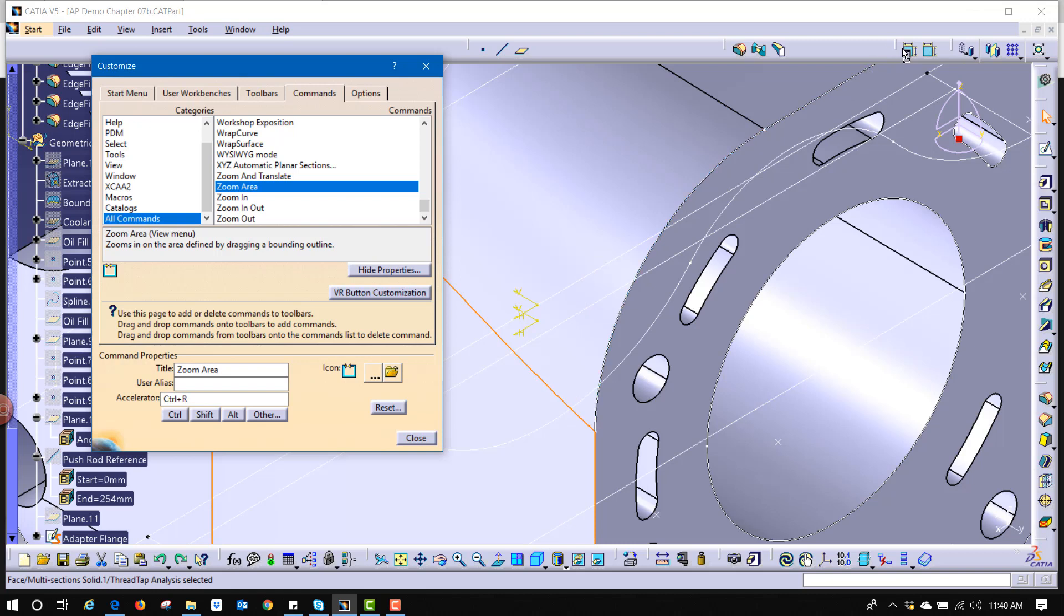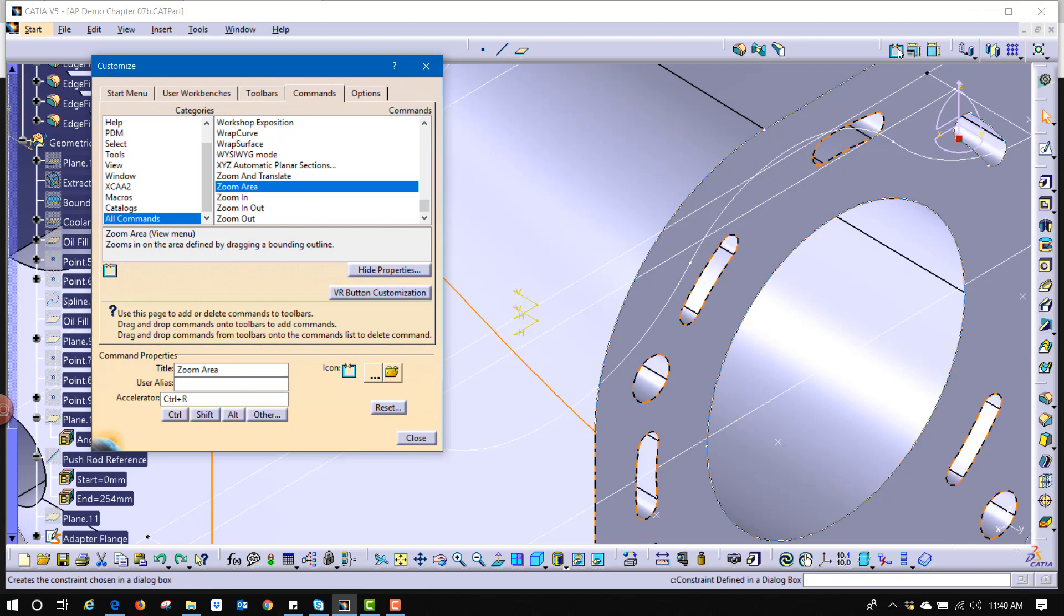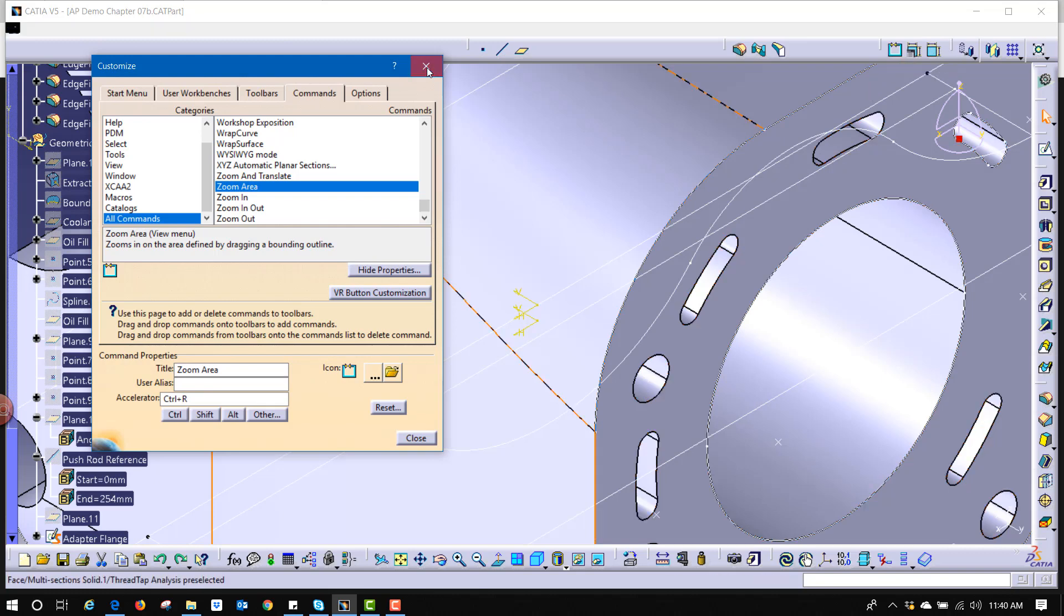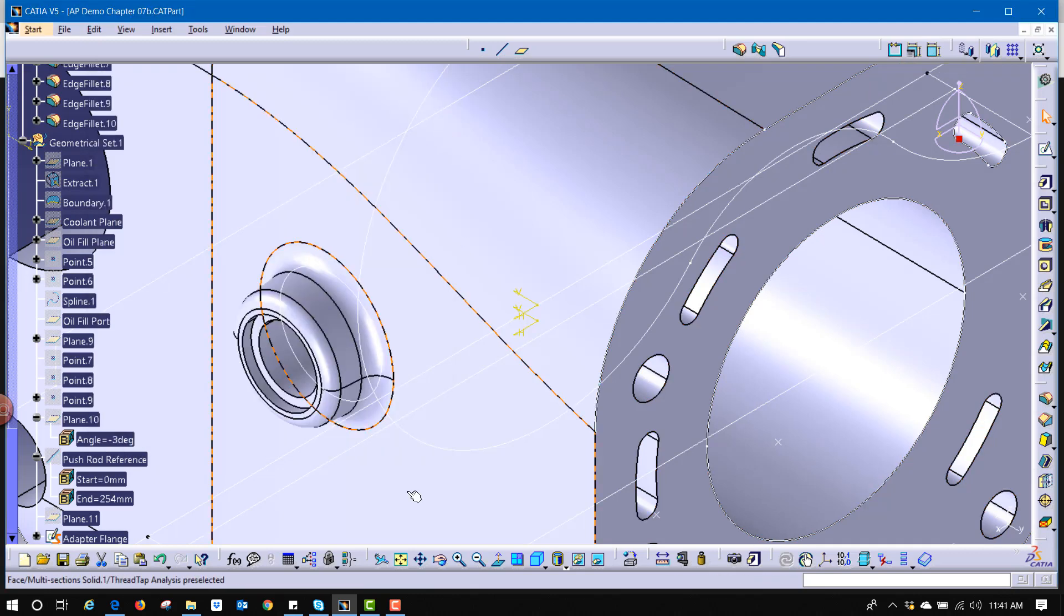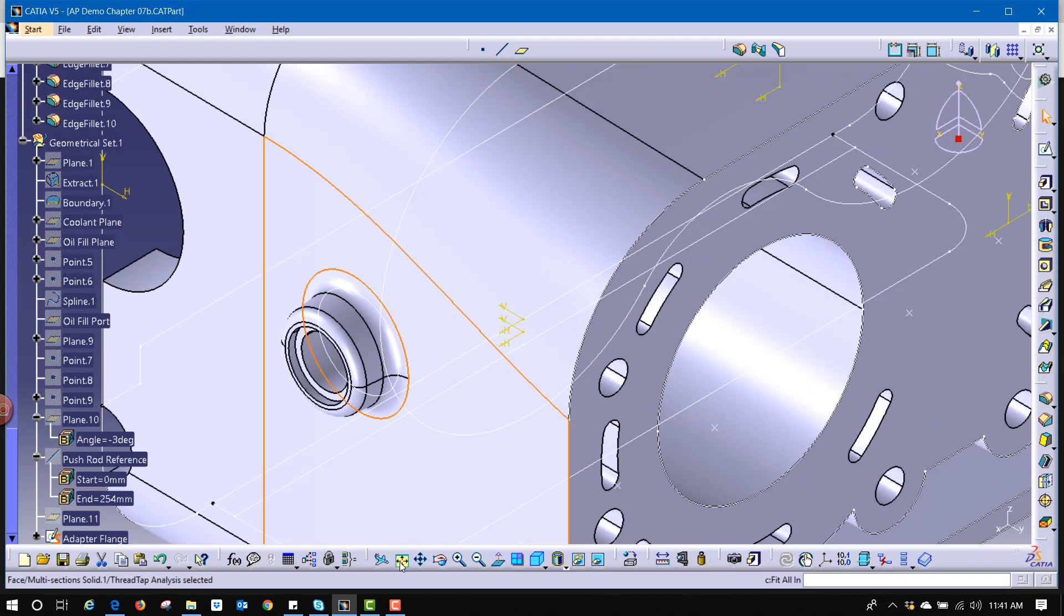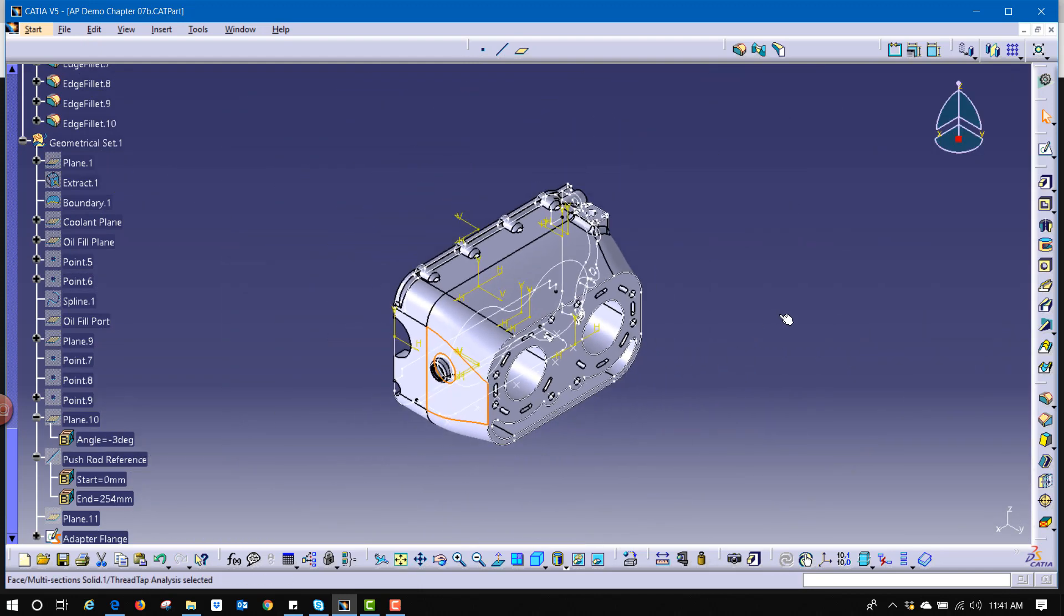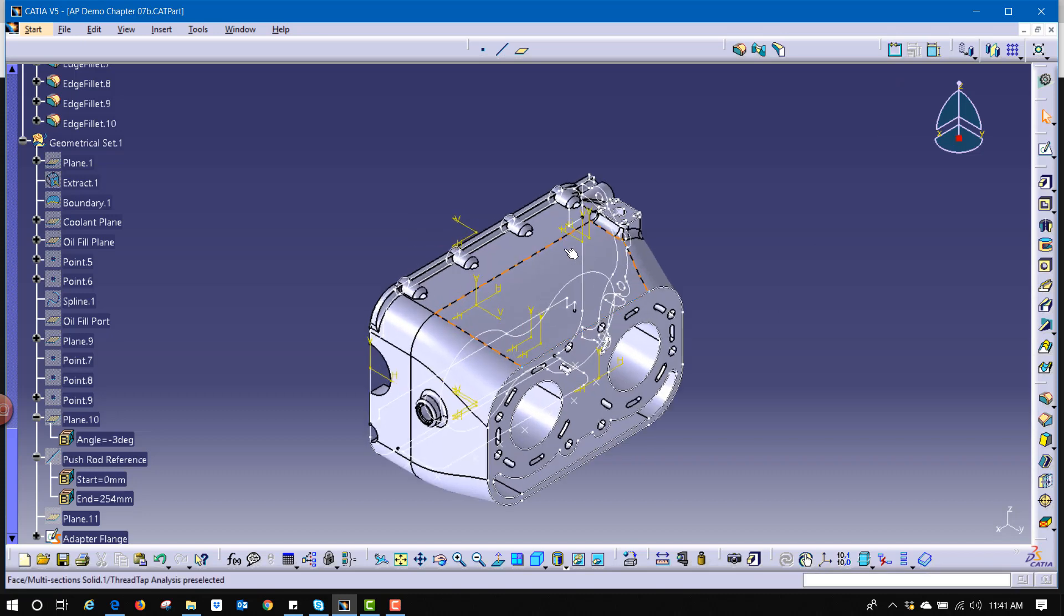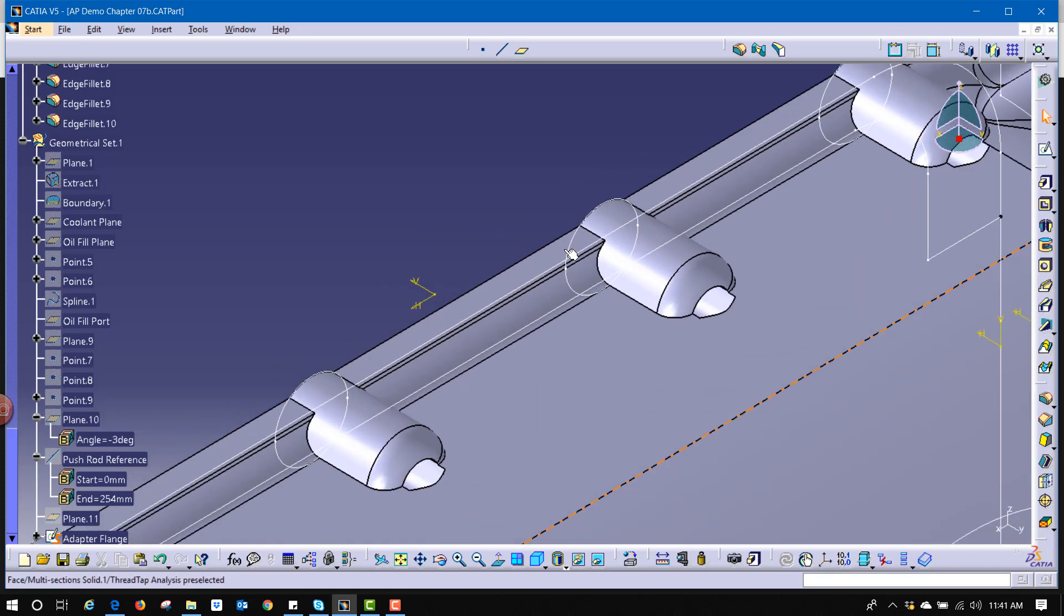Now I can either hit CTRL R which will do zoom area, or I can just select the button, draw the rectangle over the region that I want, and it zooms in on that.